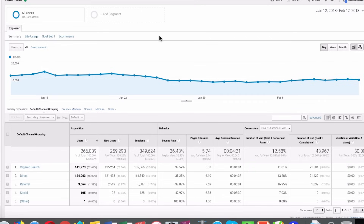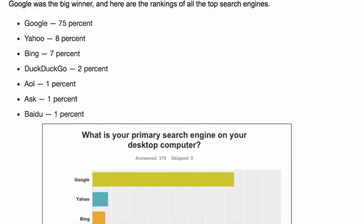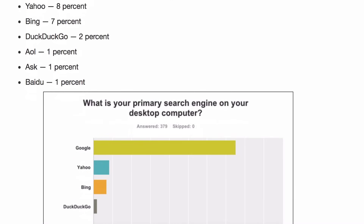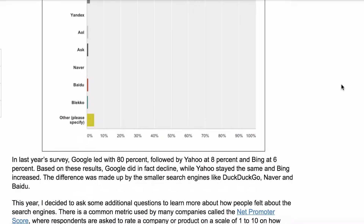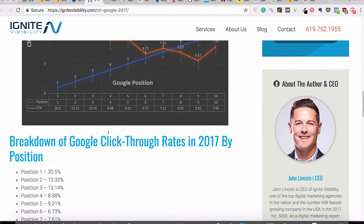Whenever we talk about SEO, we primarily focus on Google because Google owns the majority market share in the search engine space. As you can see, Google owns around 75% of the search engine market and Yahoo comes in second place at 8%. We will be focusing entirely on Google. I should also mention that SEO is for organic search results and SEM — search engine marketing — is for paid search results.